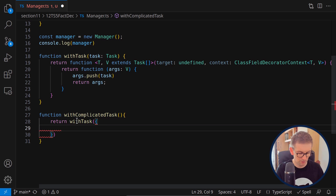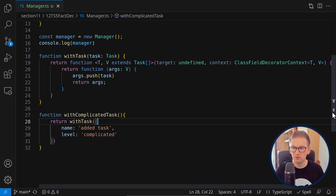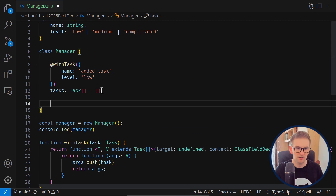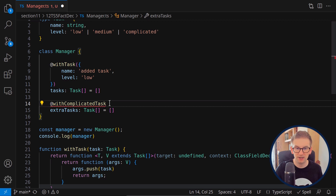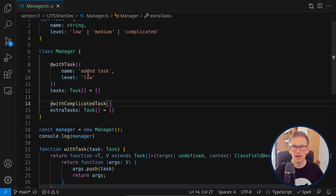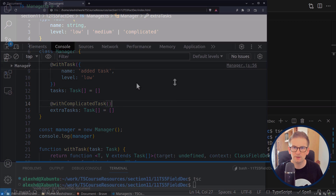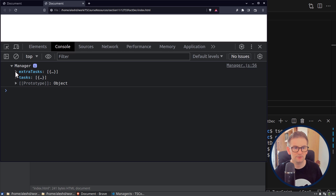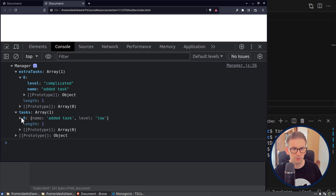We pass a complicated task — for example name 'added name' and the appropriate level. Now 'withComplicatedTask' is a decorator factory wrapping 'withTask'. Let's add a new field called 'extraTasks' and call 'withComplicatedTask' on it. Since this is also a decorator factory, we call it as a function. Let me compile and run this example.